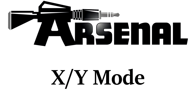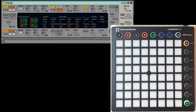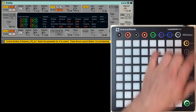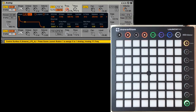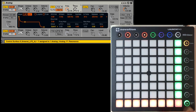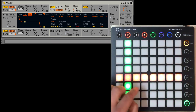This mode sets up the matrix as an XY pad for controlling two parameters anywhere in your set. The matrix accessory buttons activate or deactivate learning for each axis. The top most button is for the X axis, so I'll turn that on and assign the X axis to the frequency of Analog's first filter. The bottom most button is for the Y axis, so I'll turn that on and assign the Y axis to the resonance of Analog's first filter. And now I can control both parameters simultaneously.